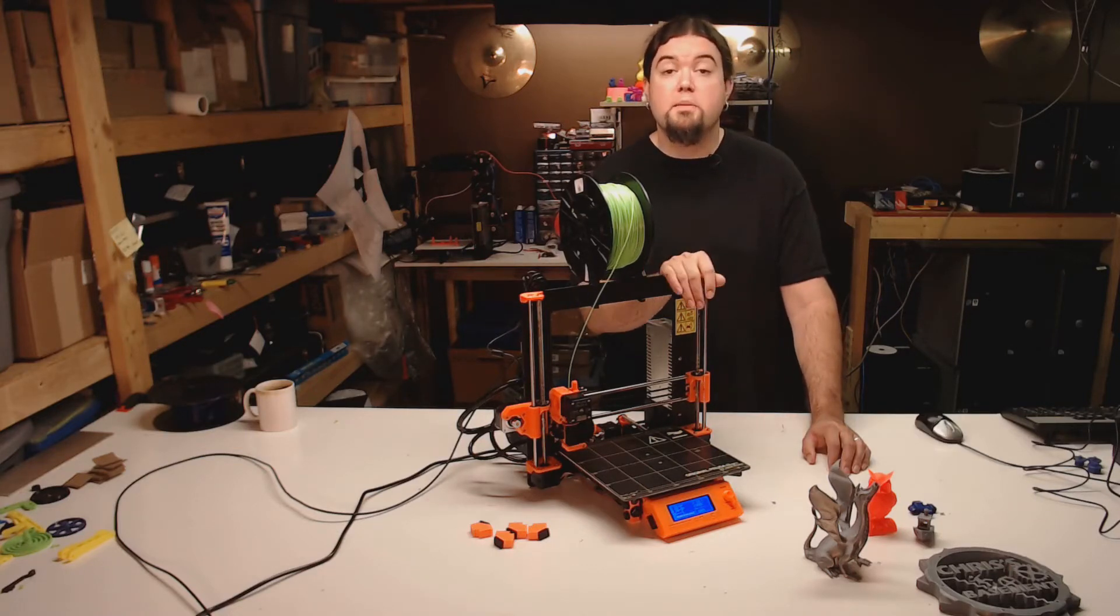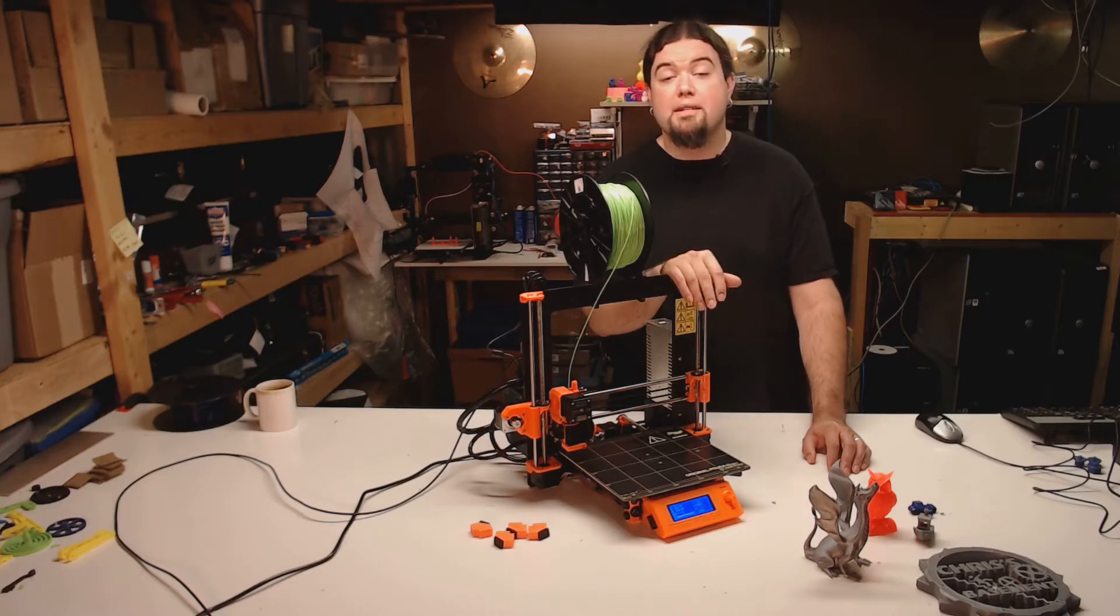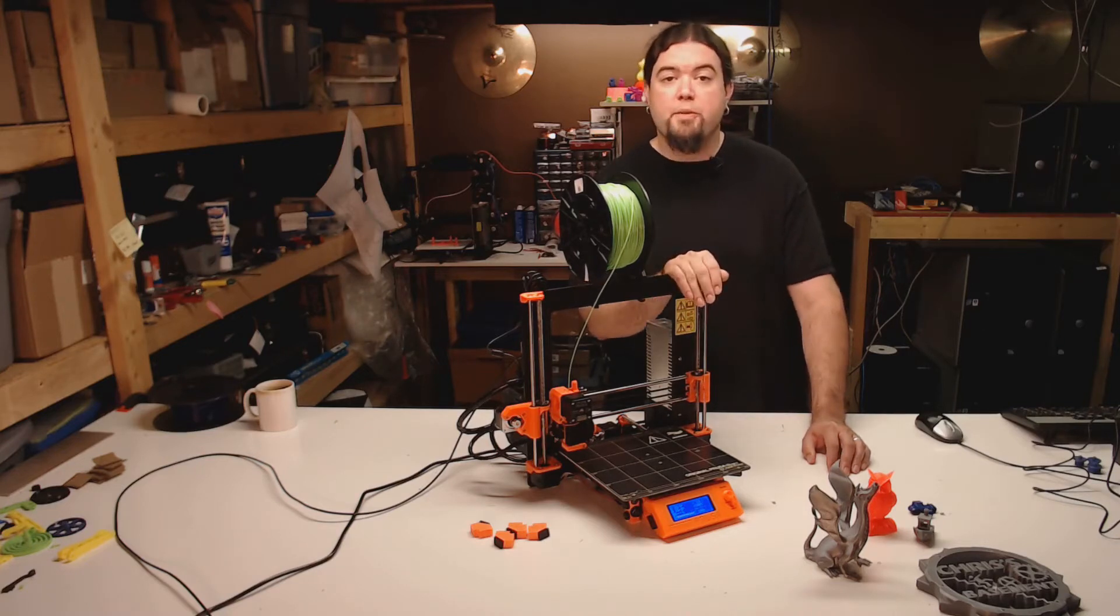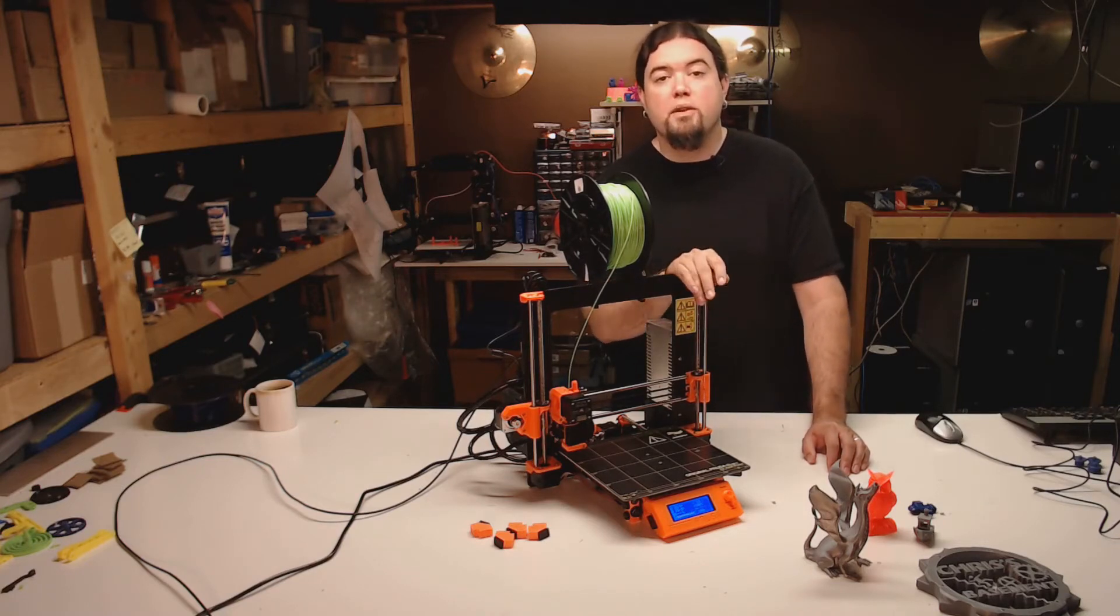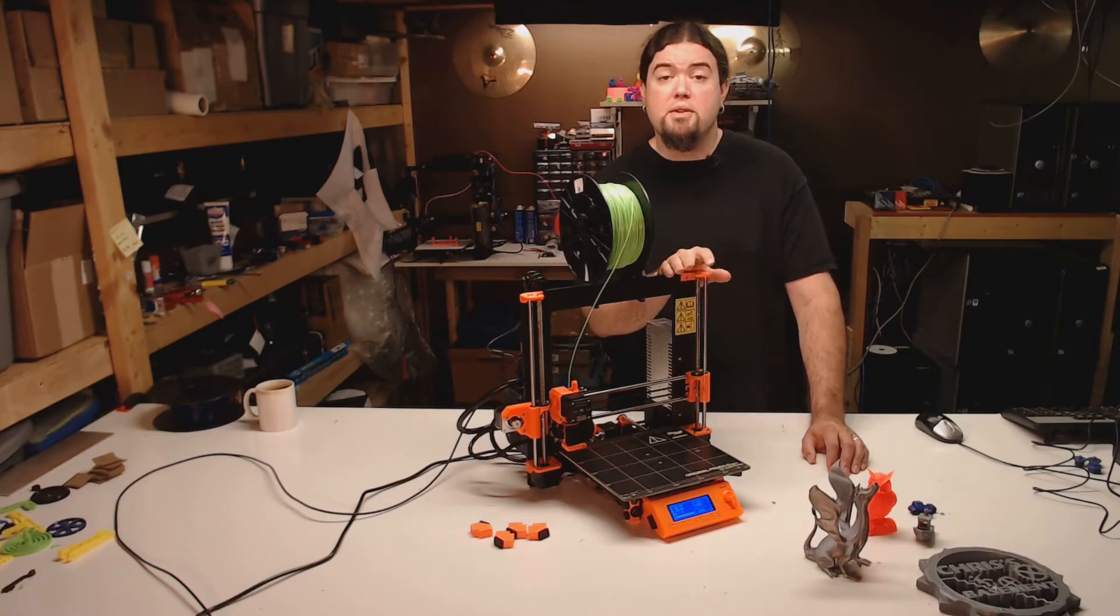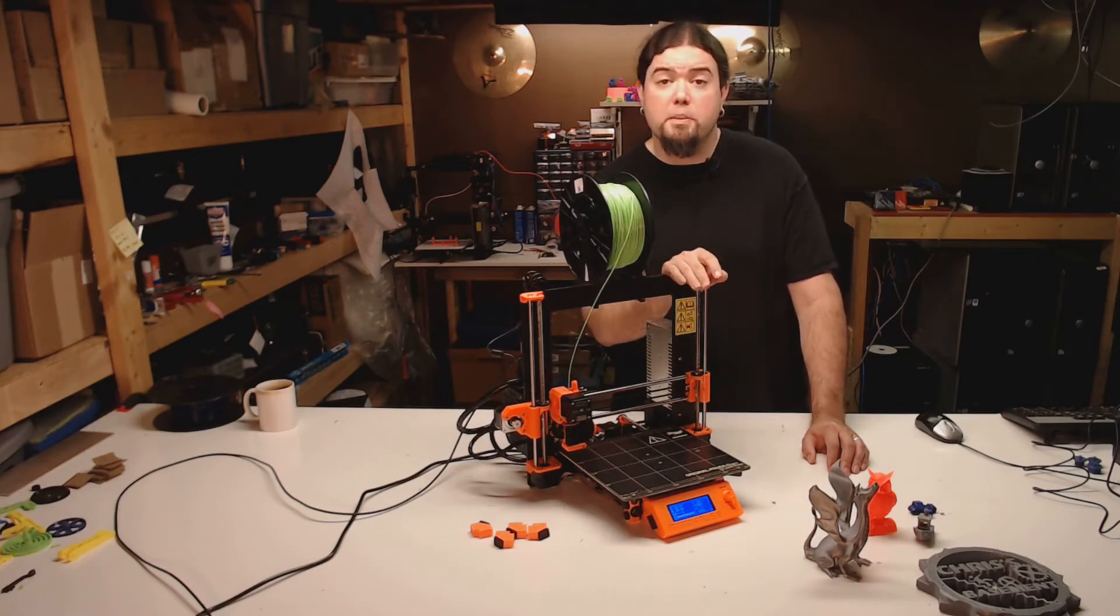The printer is available in a fully assembled version or a kit. This one was built from the kit. The online manual is very straightforward and easy to use. There's even some videos for the trickier parts.